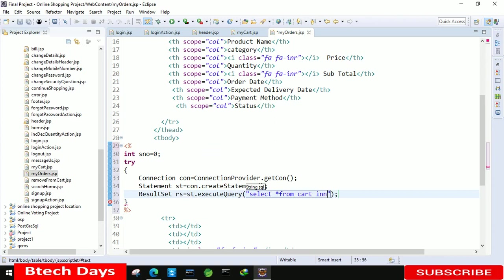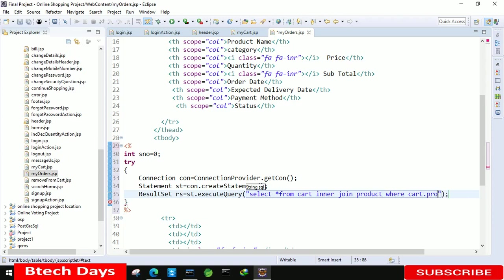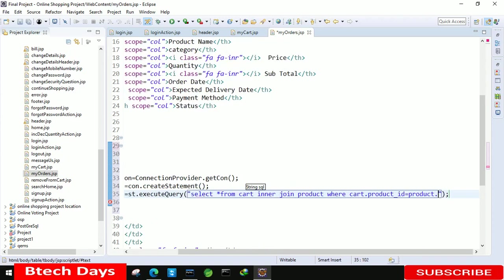Inner join product, where cart dot product ID. After that equals to product dot ID.